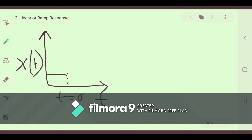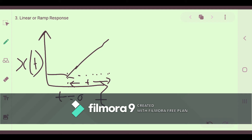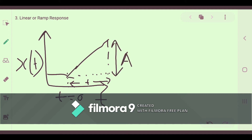At time t equal to 0, the system has been given a linearly increasing input — it will increase linearly. The magnitude of this linear input is considered as amplitude, referred to as some value A.